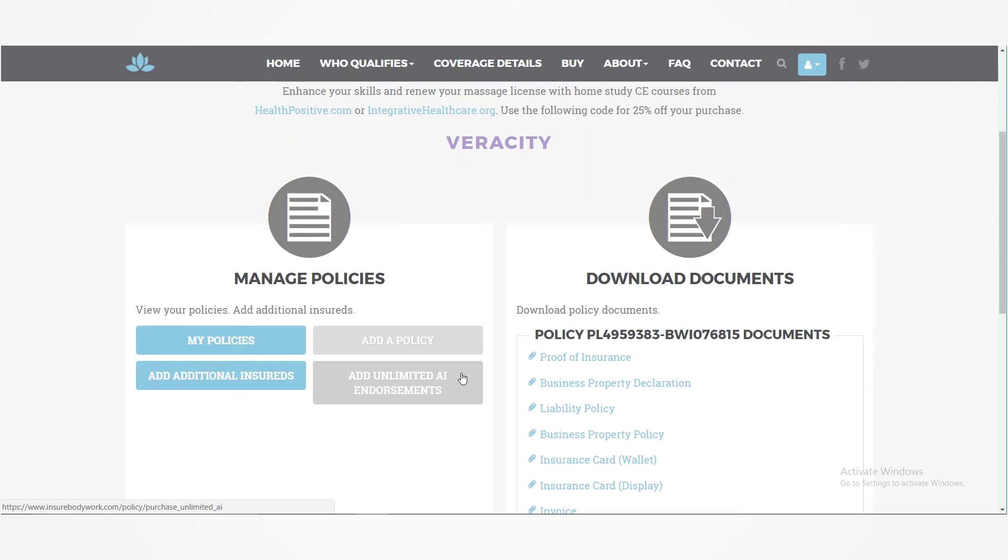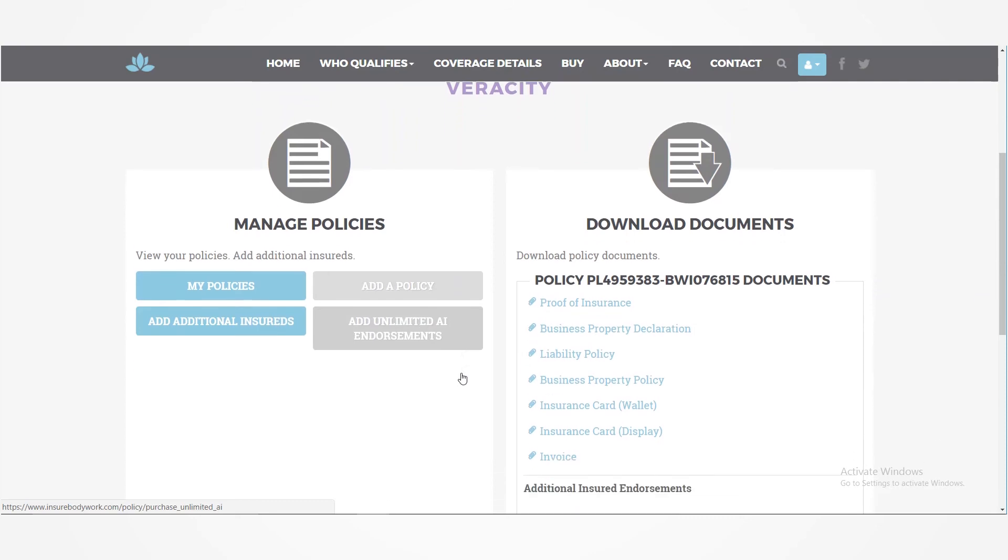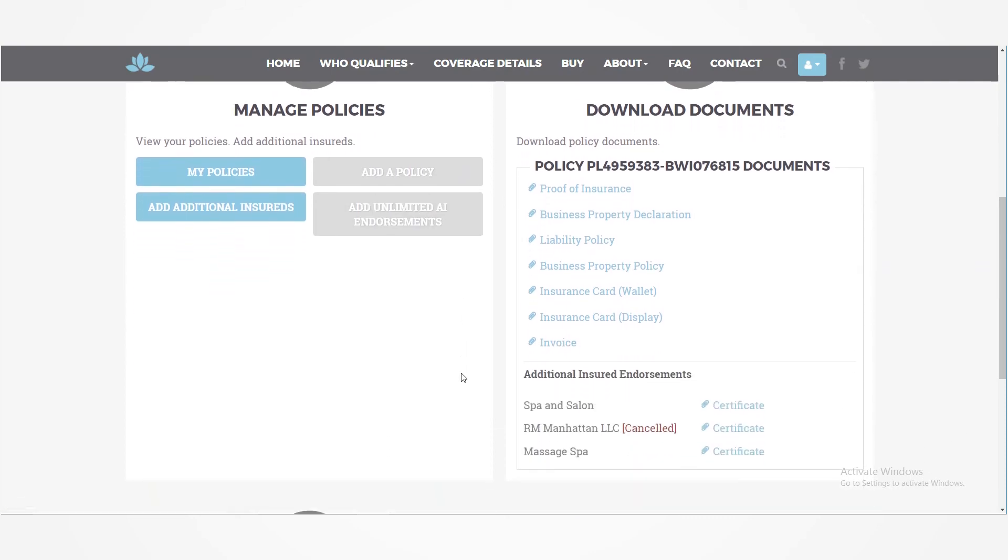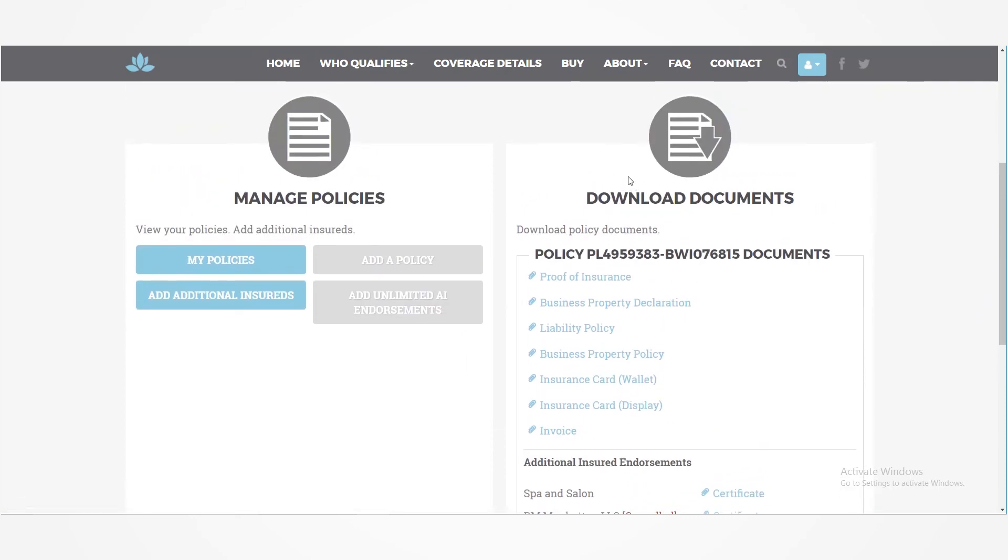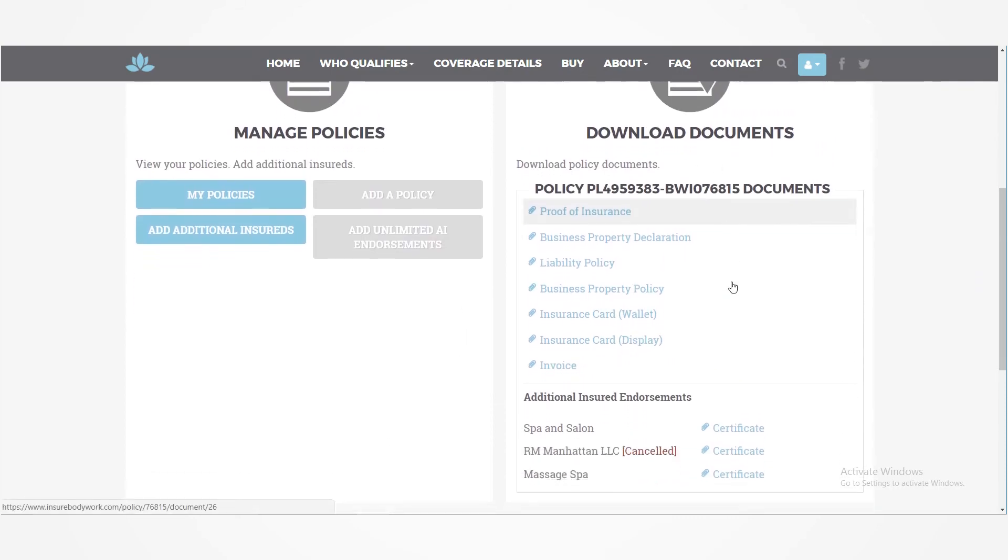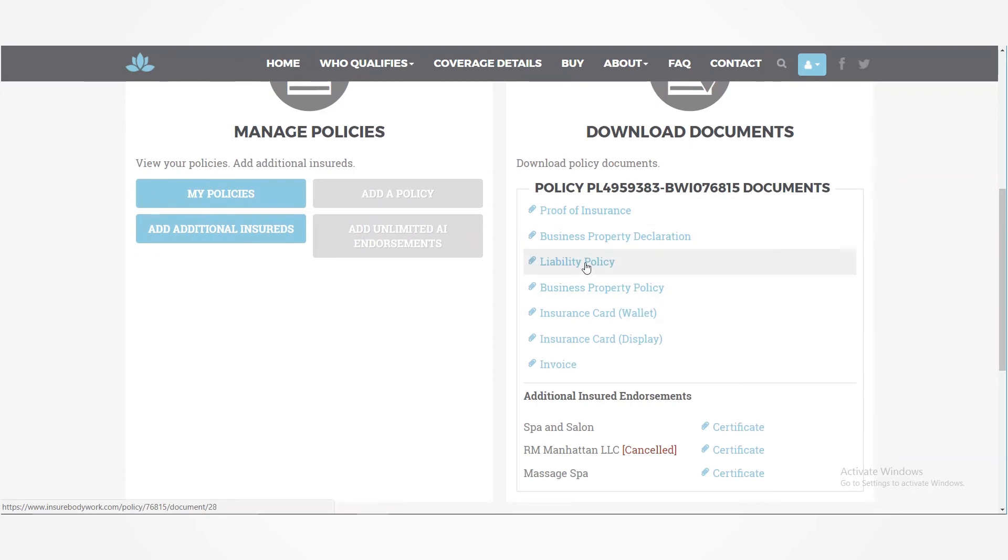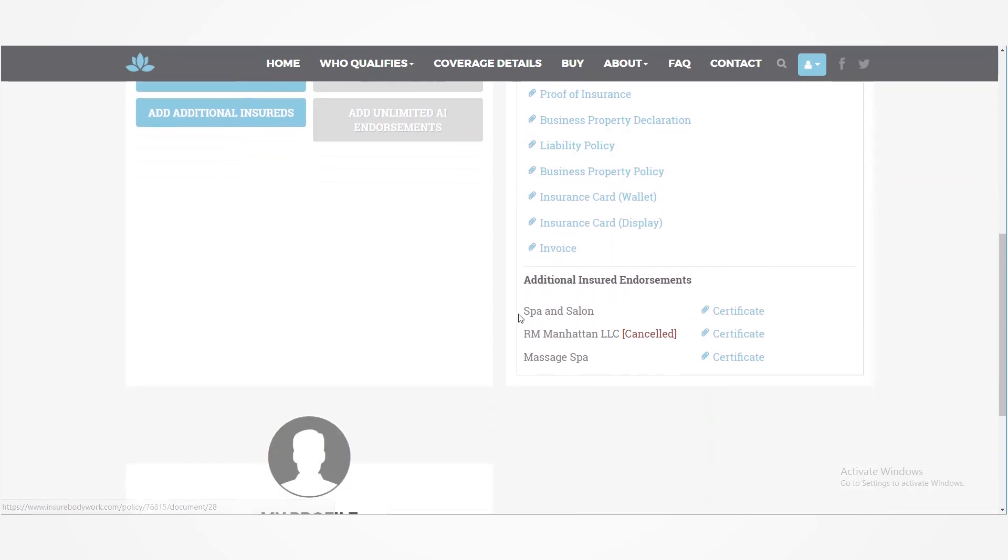it is added right here under download documents. So go see your policy documents. Then right here, you'll see that that additional insured document was added right there.